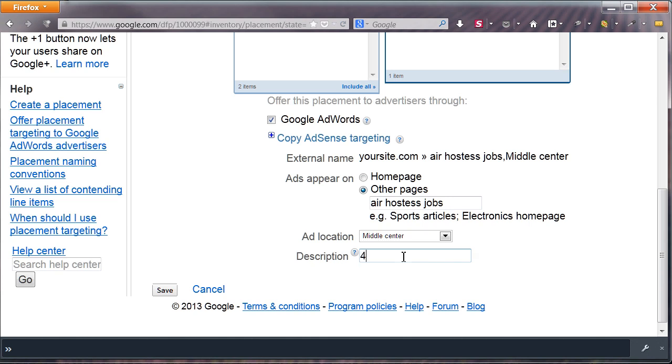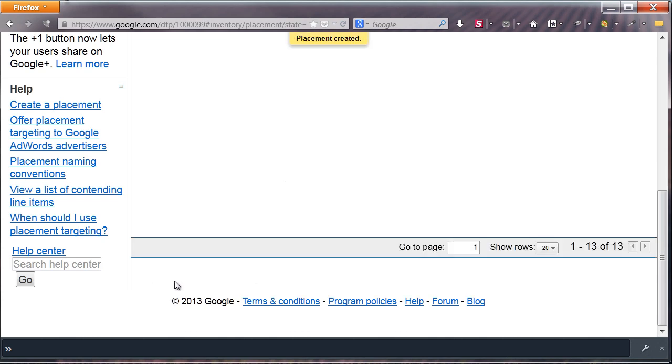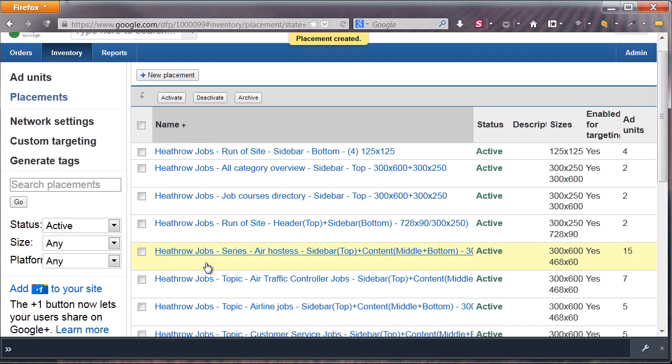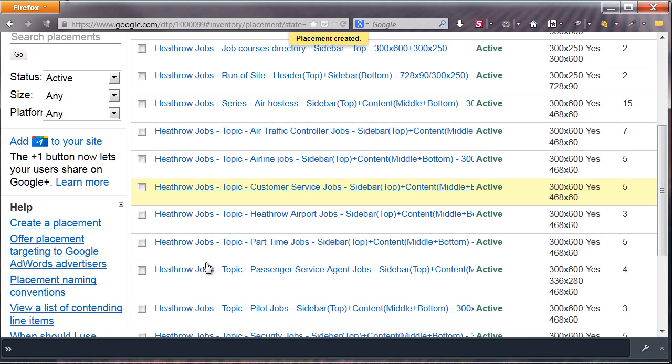Most important is the description field, as this will be seen by AdWords advertisers. Use this to let them know what they are targeting, like a targeted section of your website or a run-of-site sidebar banner with a specific size. After hitting save,